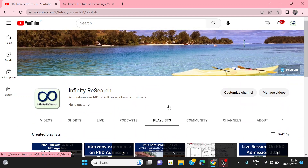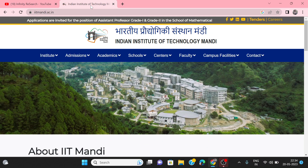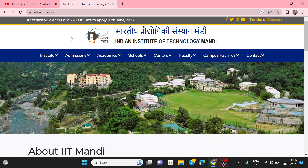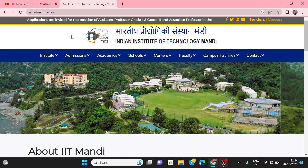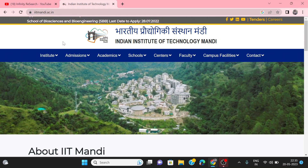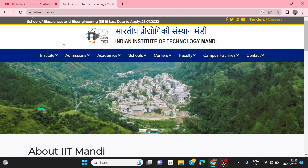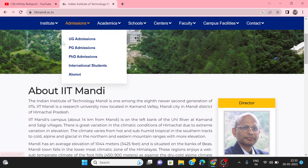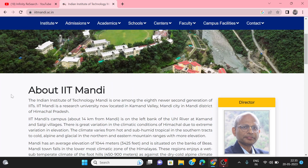In today's video, we are going to talk about IIT Mandi. IIT Mandi has invited applications for PhD. The last date is over, and the shortlisted candidate list is also published.